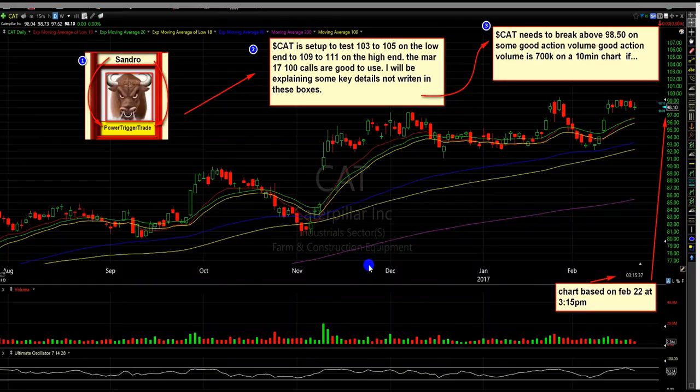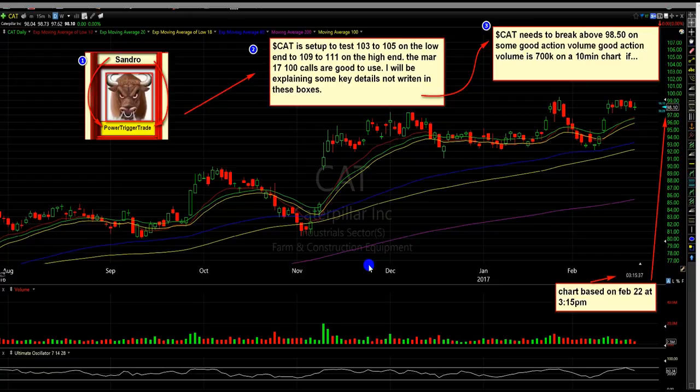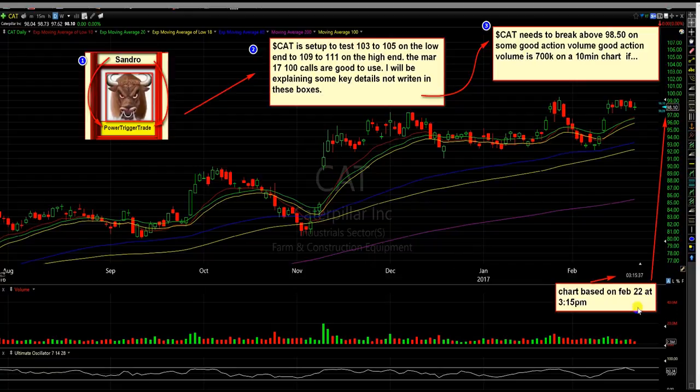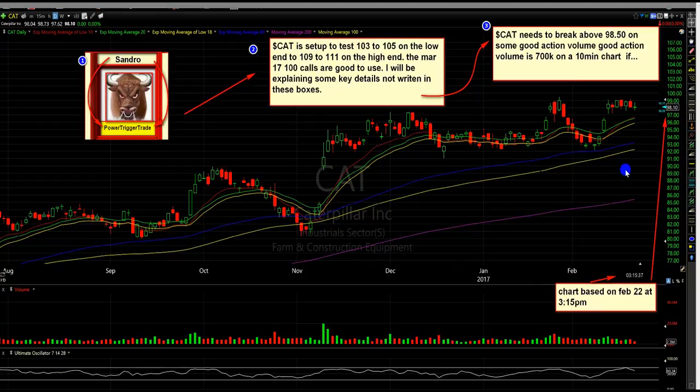Alright, I'm going to be talking about the new CAT plan, my thoughts about this and the whole process. I think this is a good setup, and this is based on February 22nd at 3:15 p.m. This went up from this point when I made this chart, a little bit anyways.